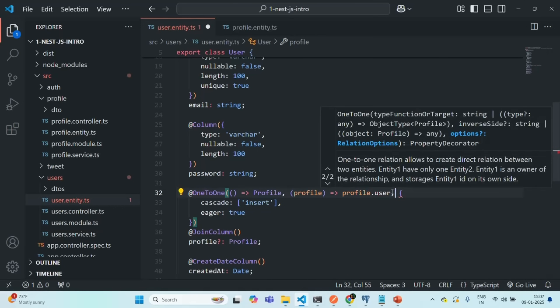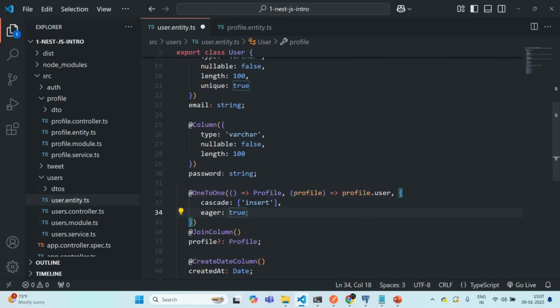Since in the profile entity we have specified a relation to the user entity, we also need to go to the user entity and pass a second argument there — just like we did for the profile entity. Here we are going to receive a profile object, and from the profile field in the profile table, we will have a relation with profile.user. So from the user entity, we are specifying that it has to relate to the user field of the profile entity. Then we also specify cascade and eager.